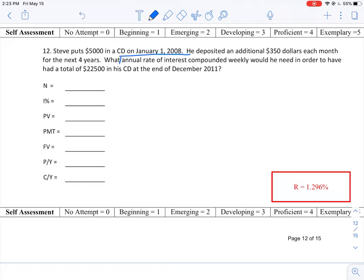Compounded weekly would be needed in order to have a total of $22,500 in the CD at the end of December 2011. So we're looking for the annual rate of interest. That's going to be the item we'll need to find on our calculator.